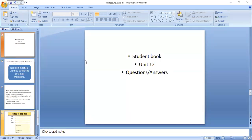Look at the map on page 78 and point to these features. Archaeological site — can you tell me where is the archaeological site?